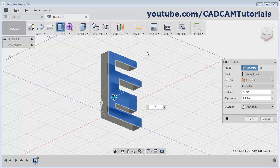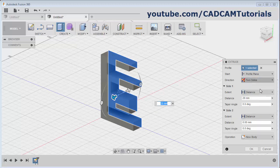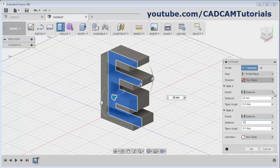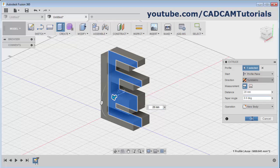If you want to extrude on the other side also, then click here and select Two Sides - then you can give the length on the other side also. Suppose I will give it 30. And if you want to extrude symmetrically on either side, then again select here and select Symmetric. You can specify from here whether the specified length is the half length or the whole length. Then click on OK.